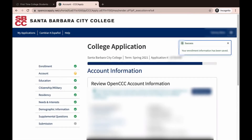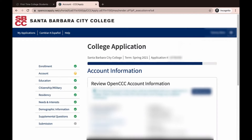On the next screen, you will review your OpenCCC account information. Review it and click Continue.